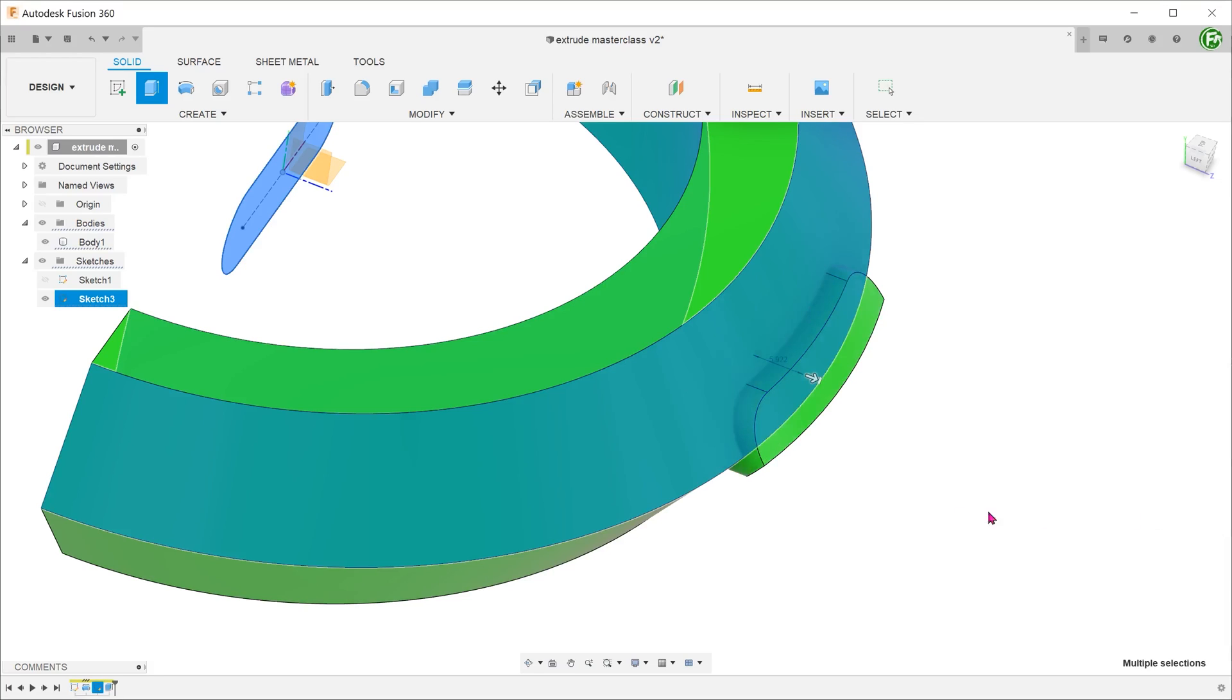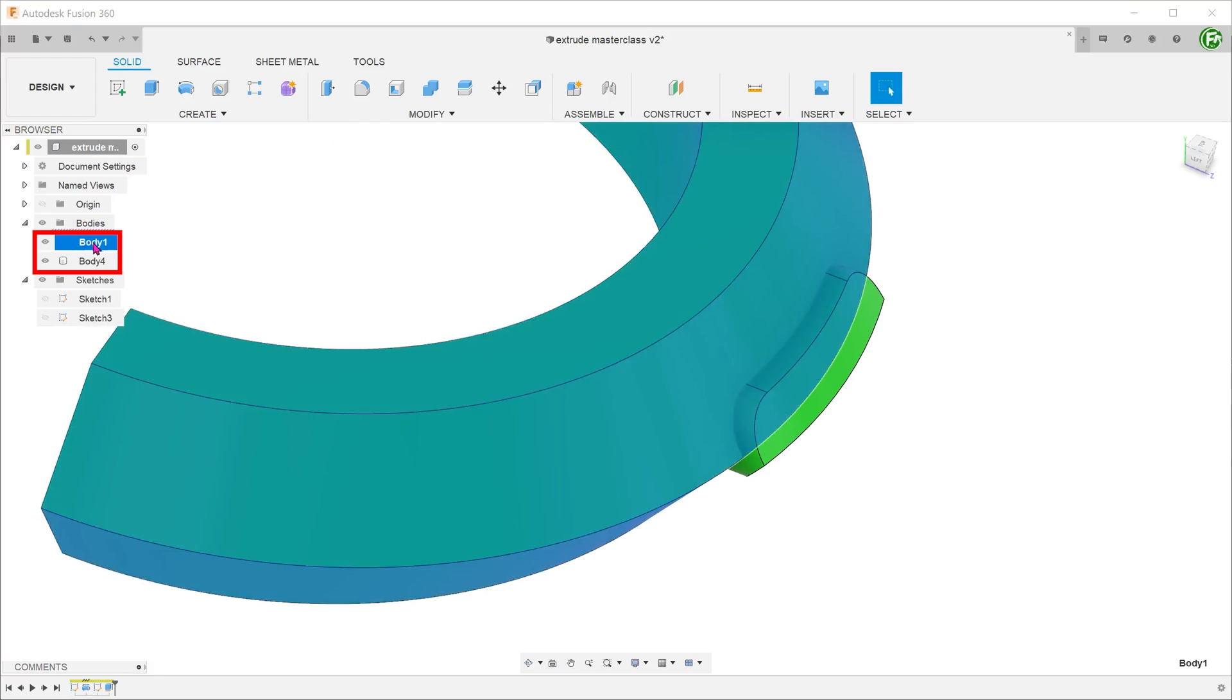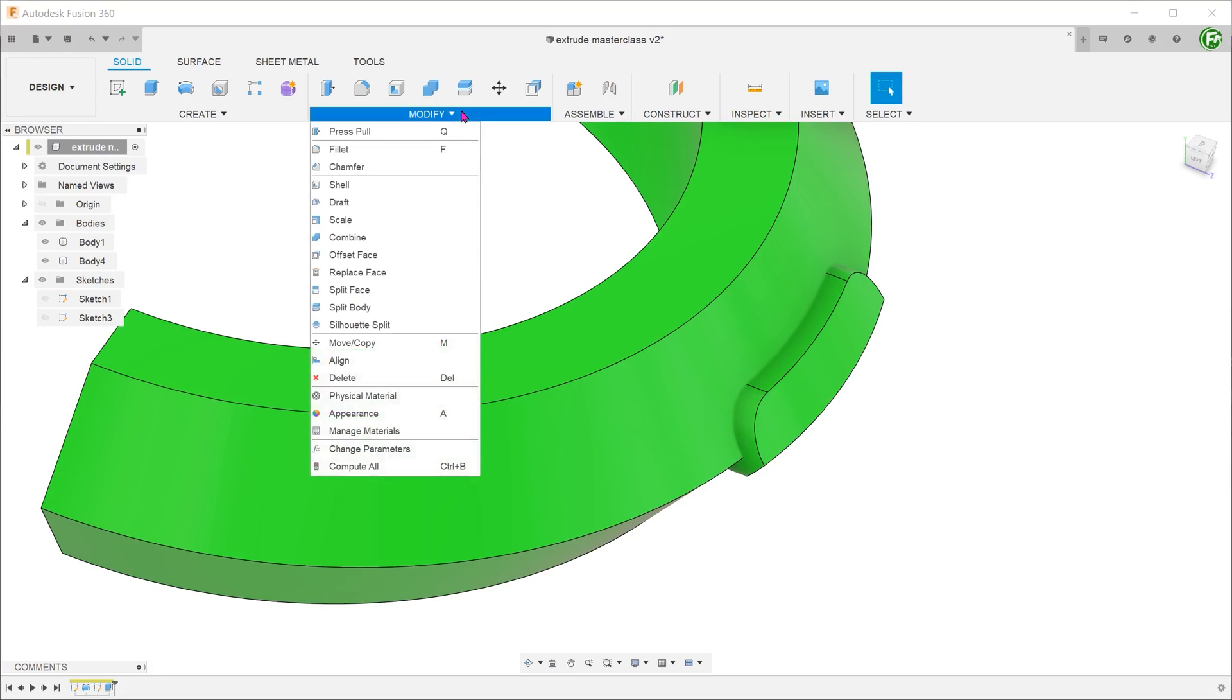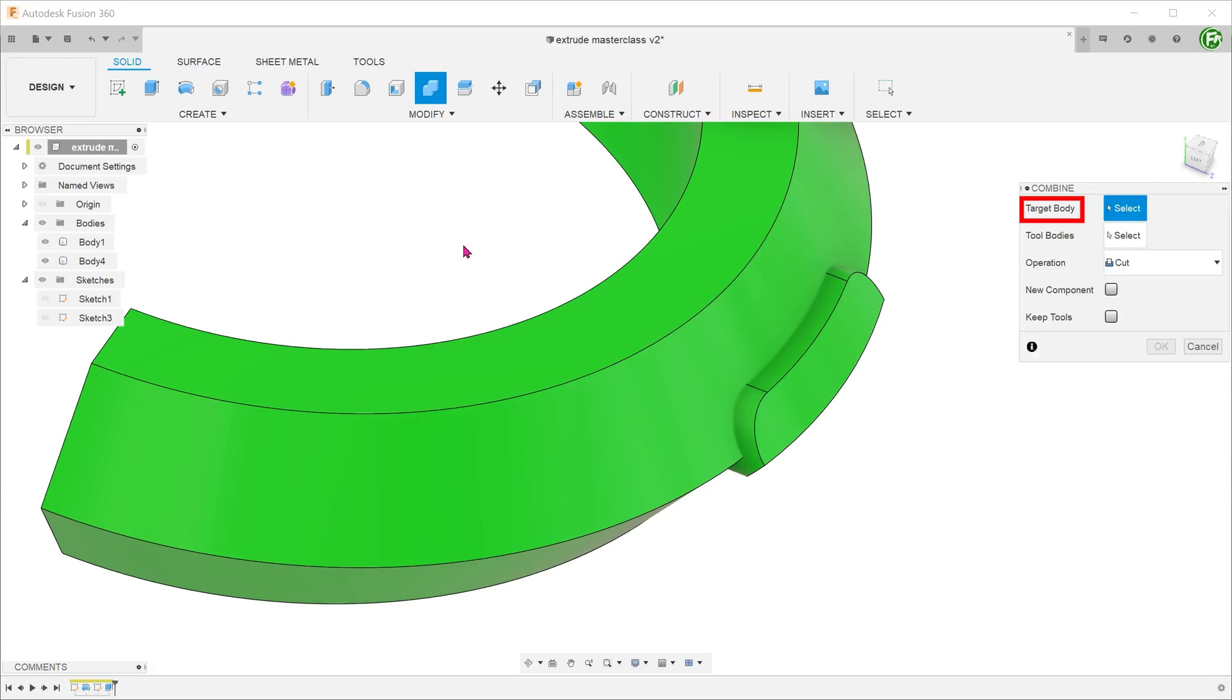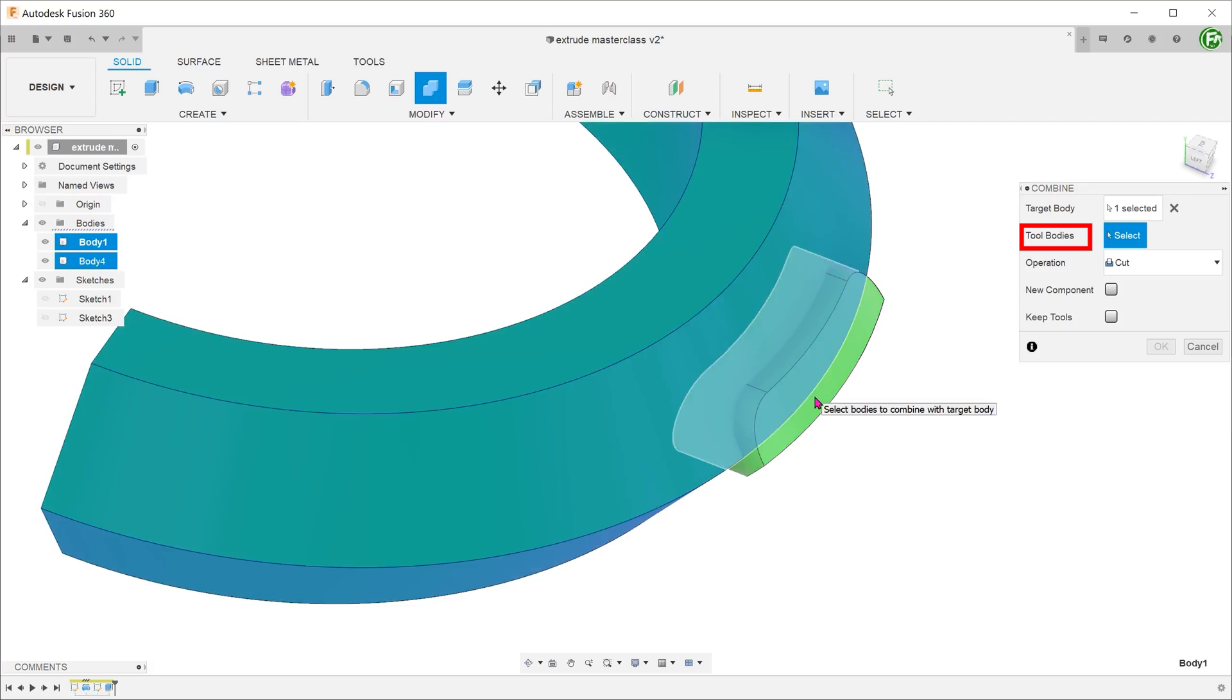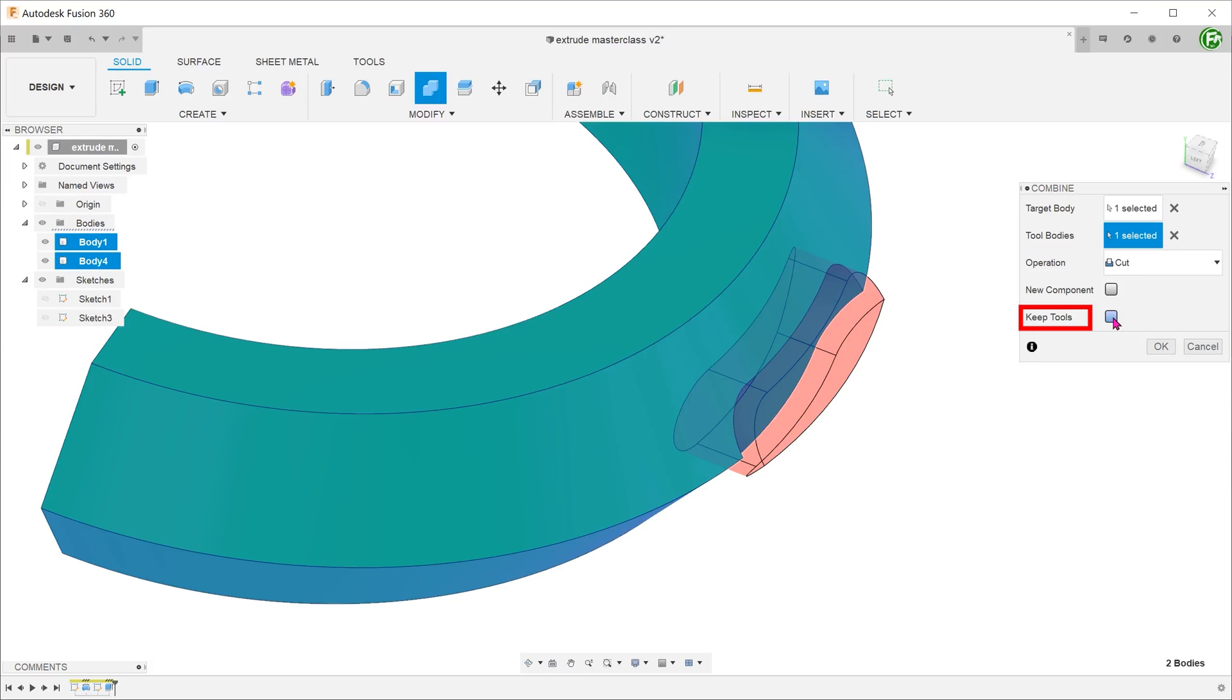We have fully defined the starting and extend conditions of the extrude. Go to operation and change it to new body. Confirm and check the bodies folder. We now have two bodies. To create a recess, go to modify, combine. Select the main body as the target body and select the smaller body as the tool. For operation, select cut. After the operation, we need to retain the smaller body, so check on the keep tools option.